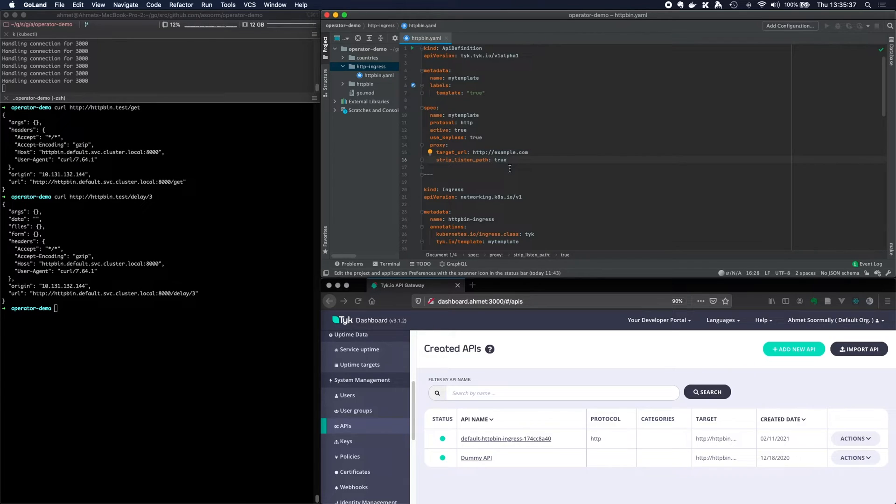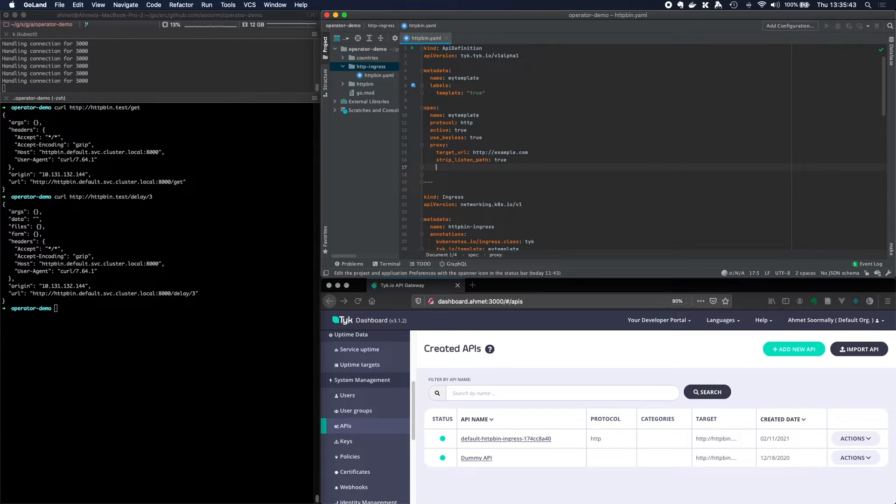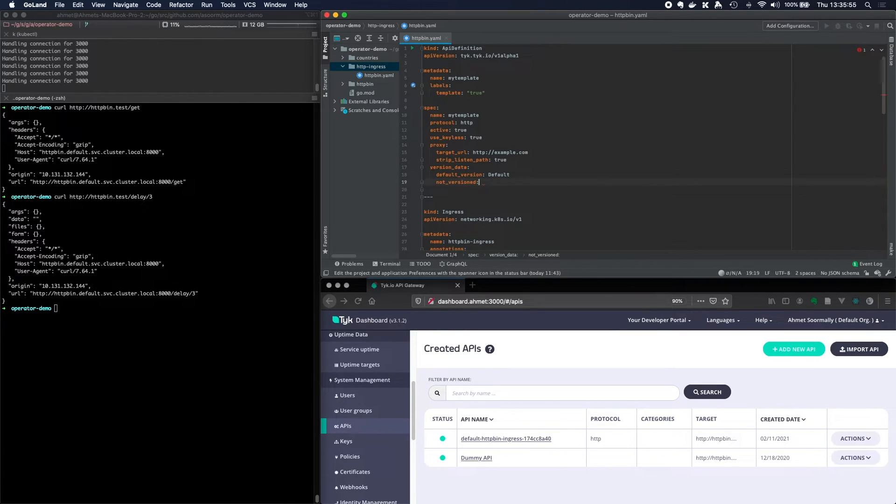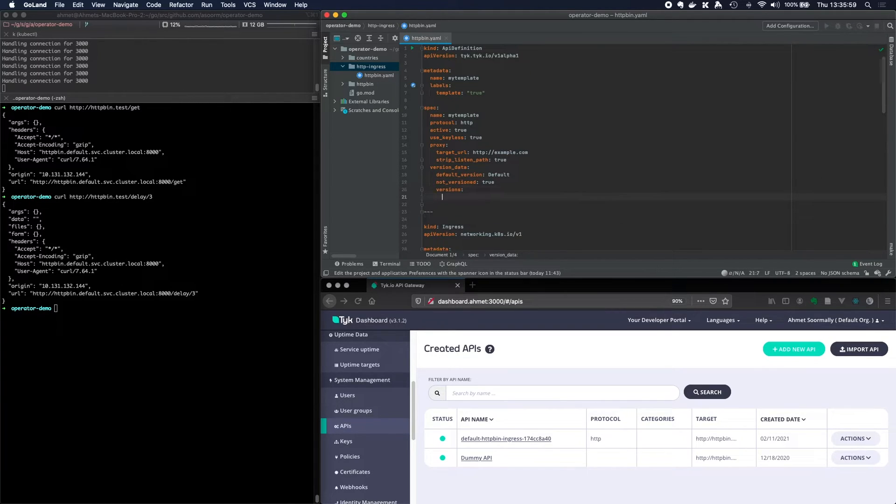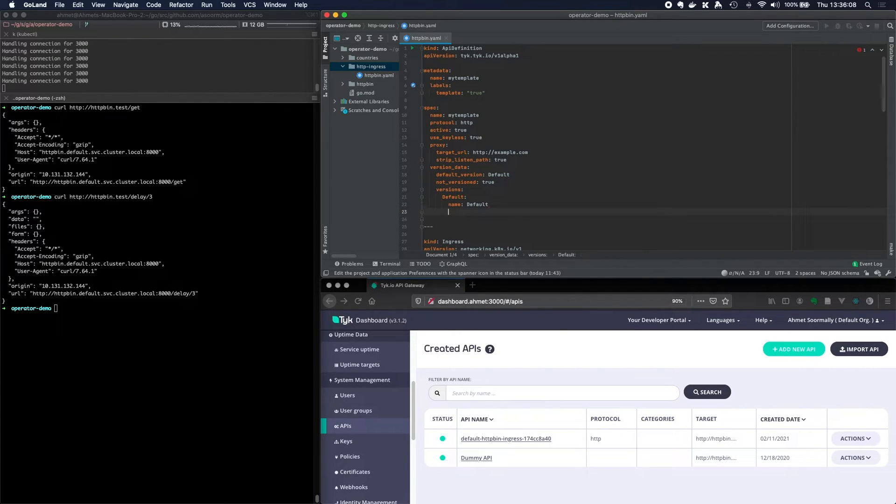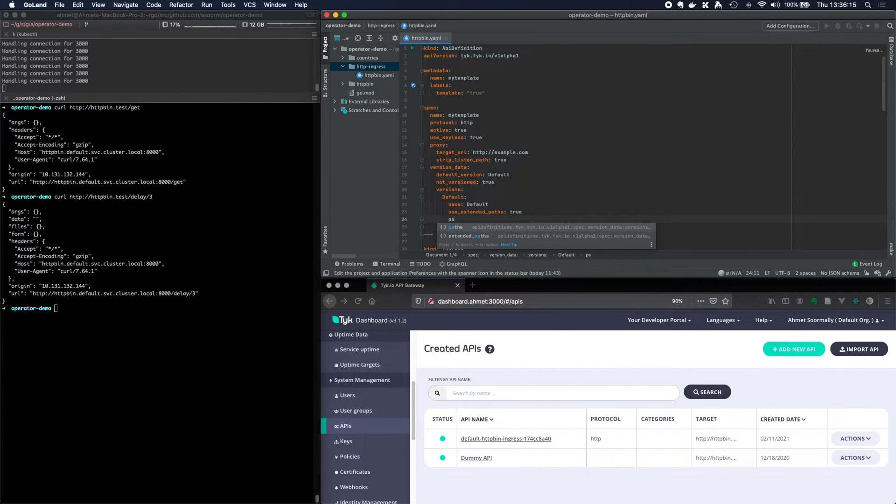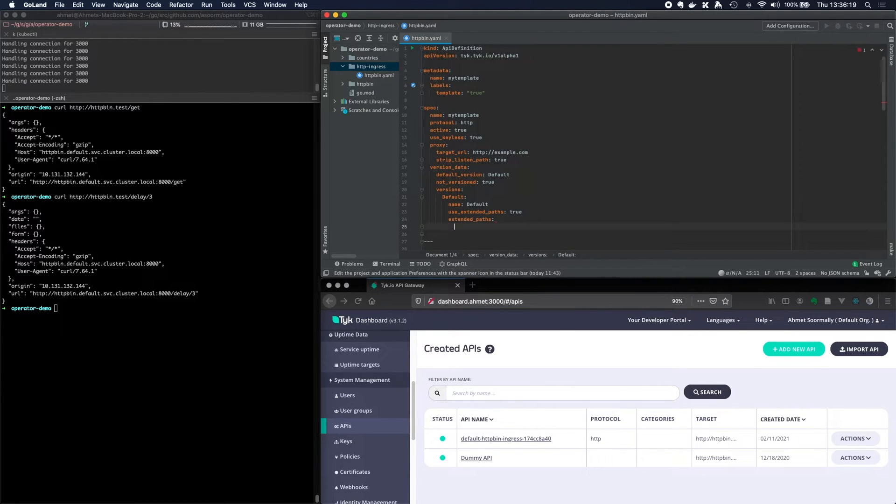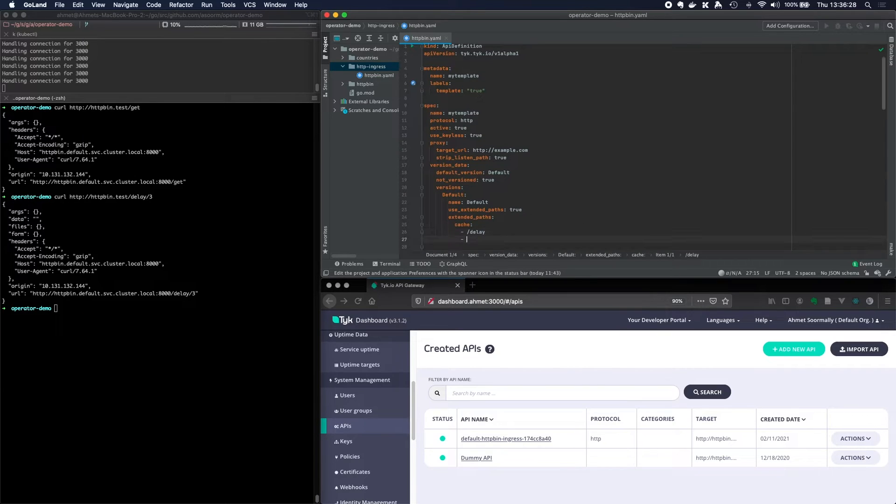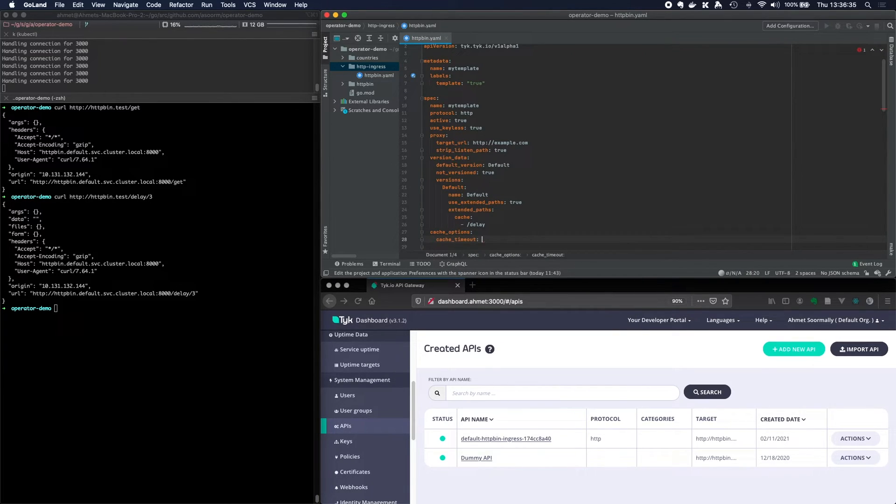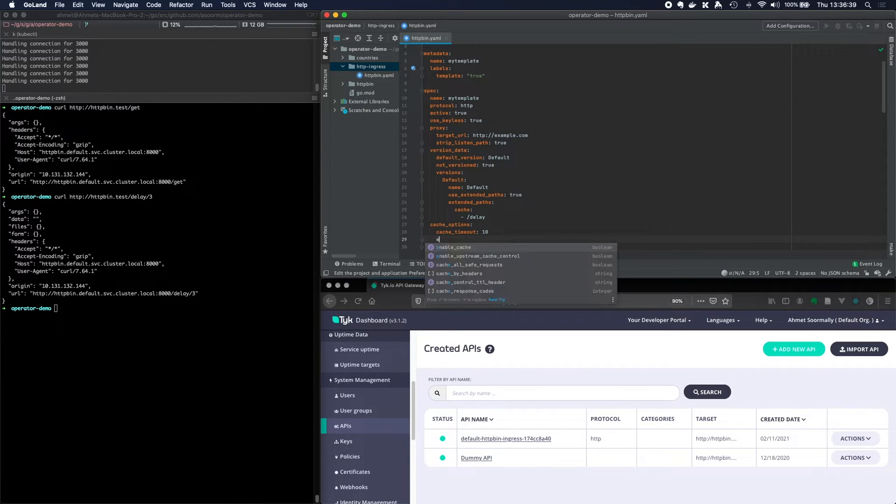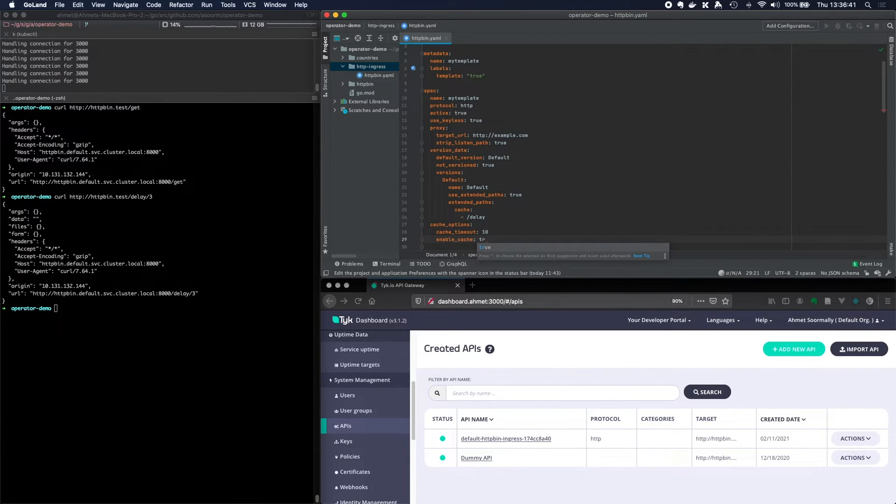Let's go ahead and modify this to be able to do something which is pretty cool for us. So let's have a look in the proxy thing. We've got this field back here. We've got version data. And we can set the default version to default. Not version, we'll set that to true. And we'll set versions default. And in here, we can have the name as default. And use extended paths true. And paths, let's see, extended paths. And I'm going to apply a cache plugin on the /delay endpoint. And then I'm going to set some cache options. I think cache options. So the cache timeout can be 10 seconds. And the enable caching will set that to true.